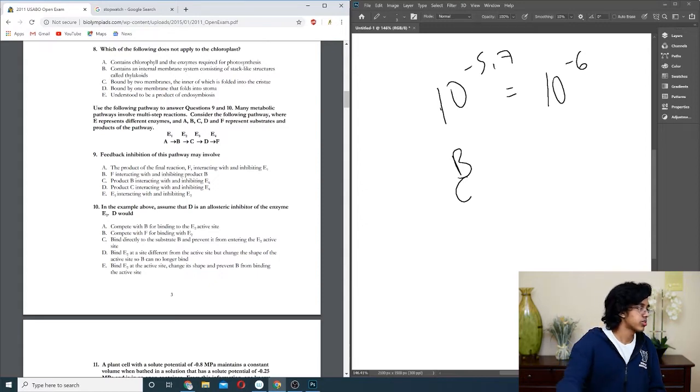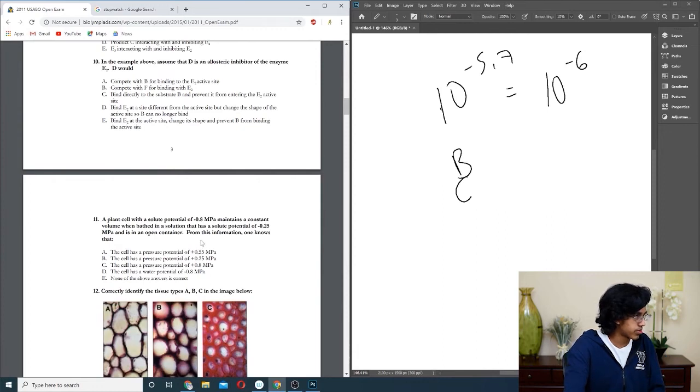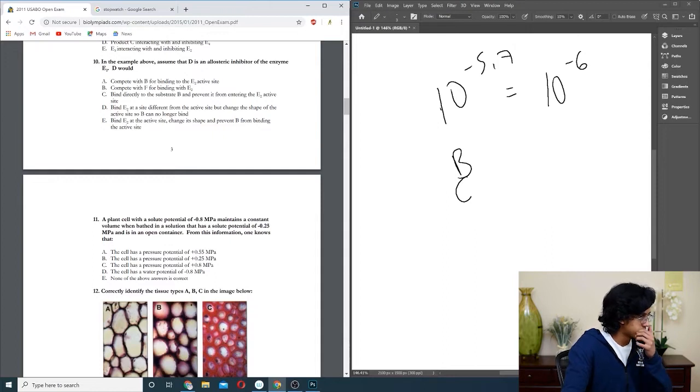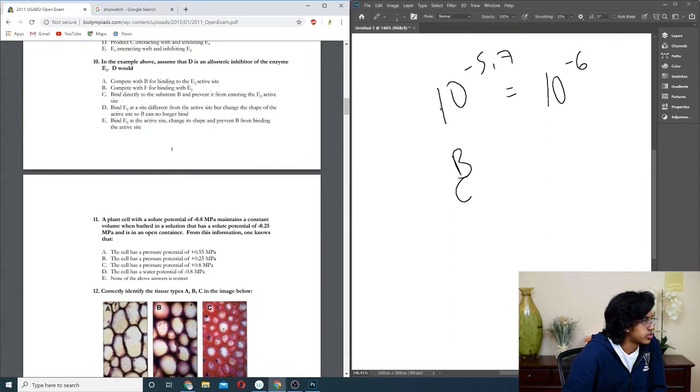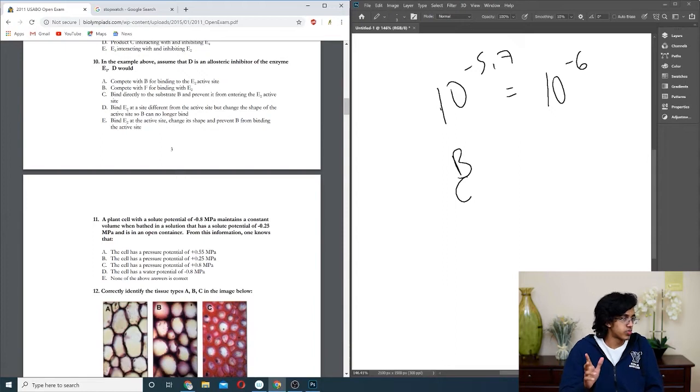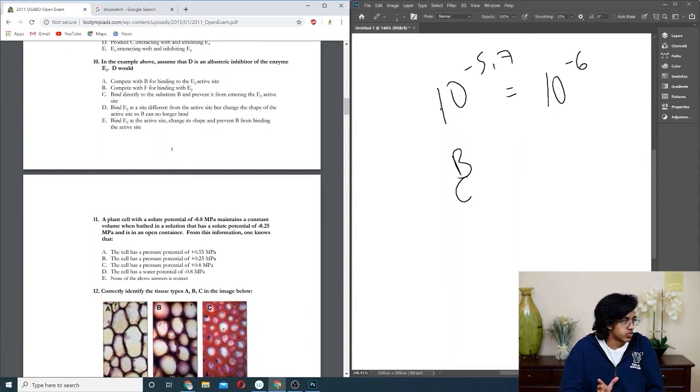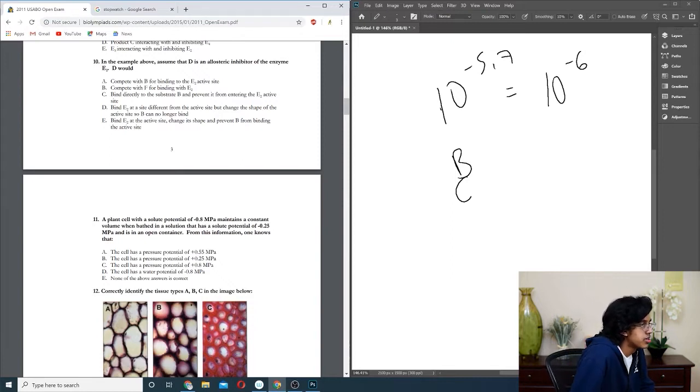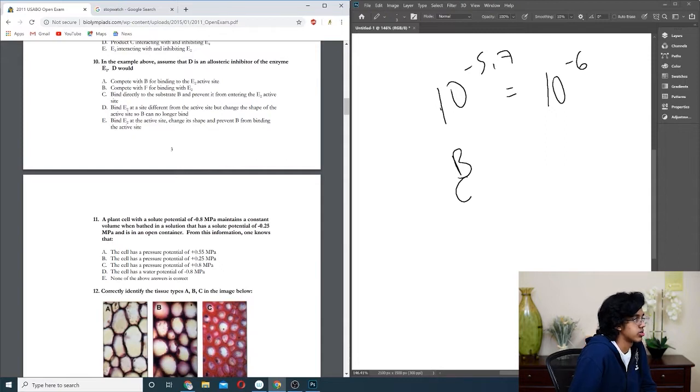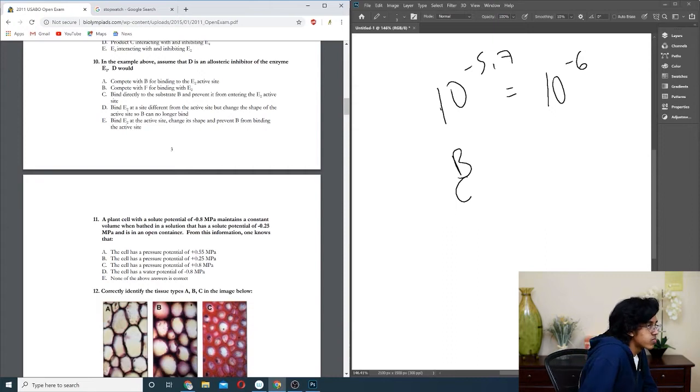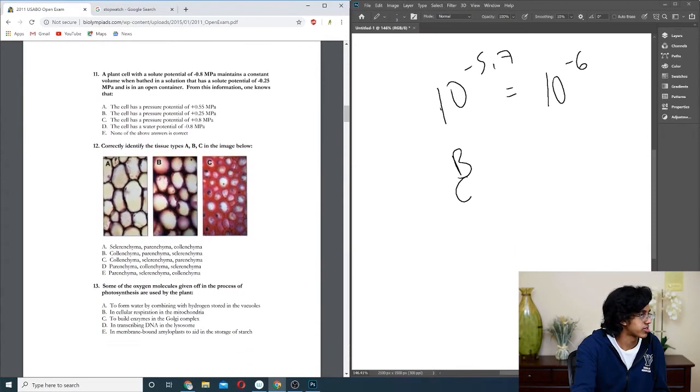Question eleven: a plant cell with a solute potential of negative 0.8 megapascals maintains constant volume when bathed in a solution that has a solute potential of negative 0.25 and is in an open container. I hate this so much. I'm pretty sure solute potential plus pressure potential equals your water potential. Your water potential is just going to be the difference of the two. The only one that could possibly be right is A, so that makes sense.